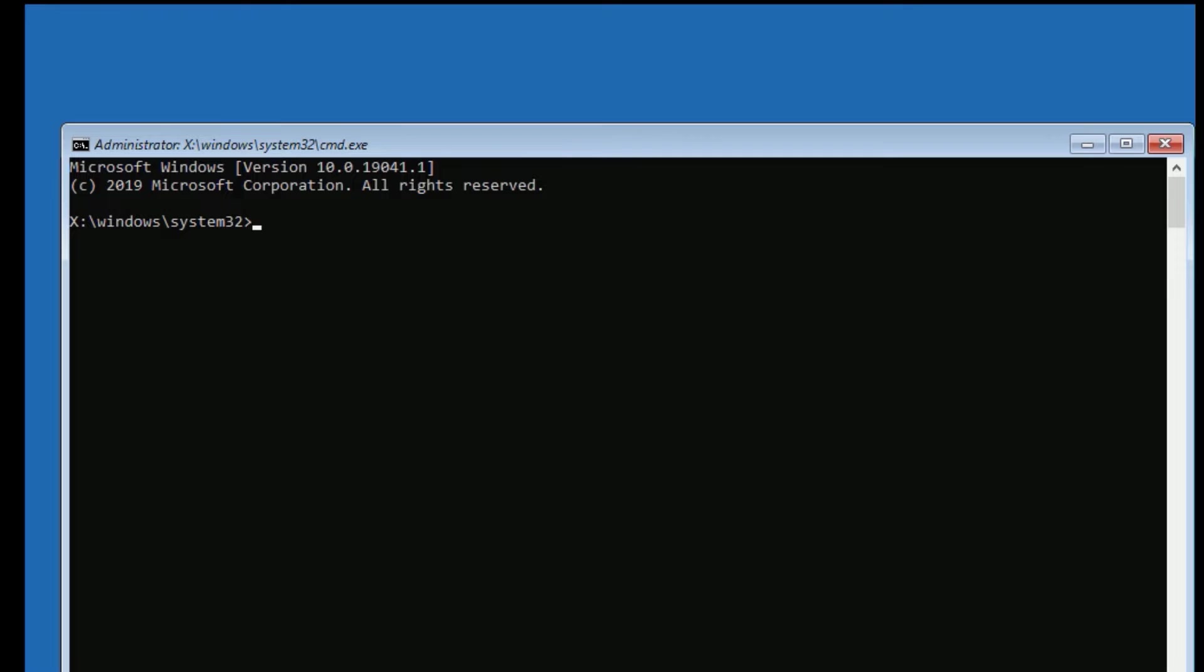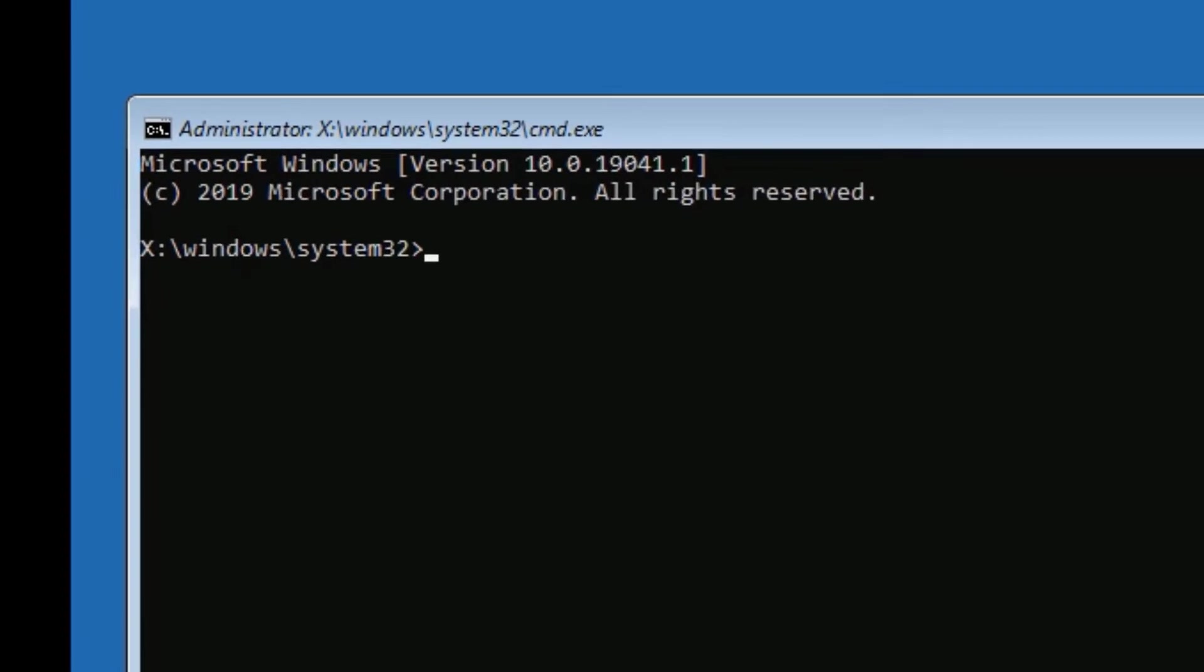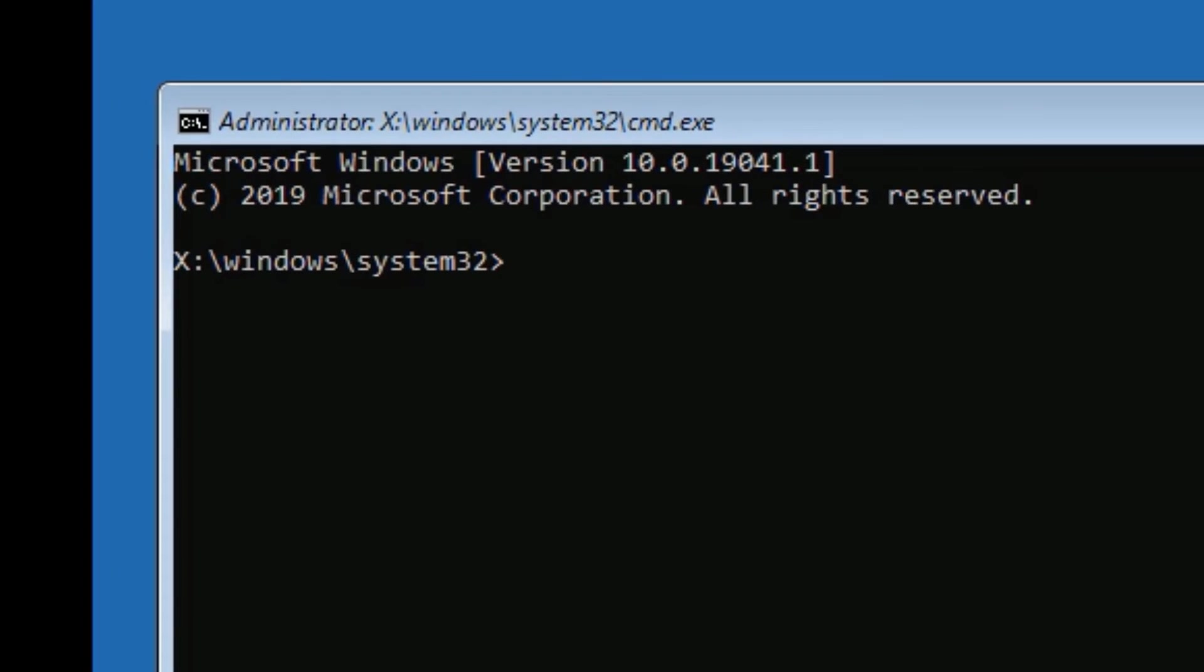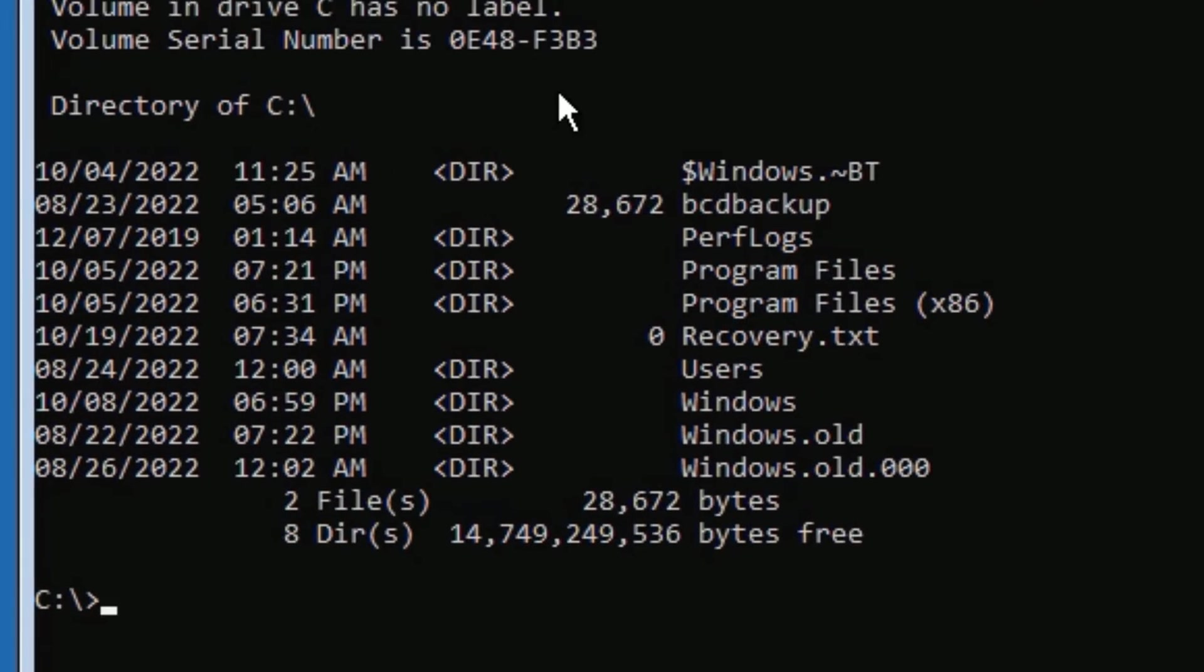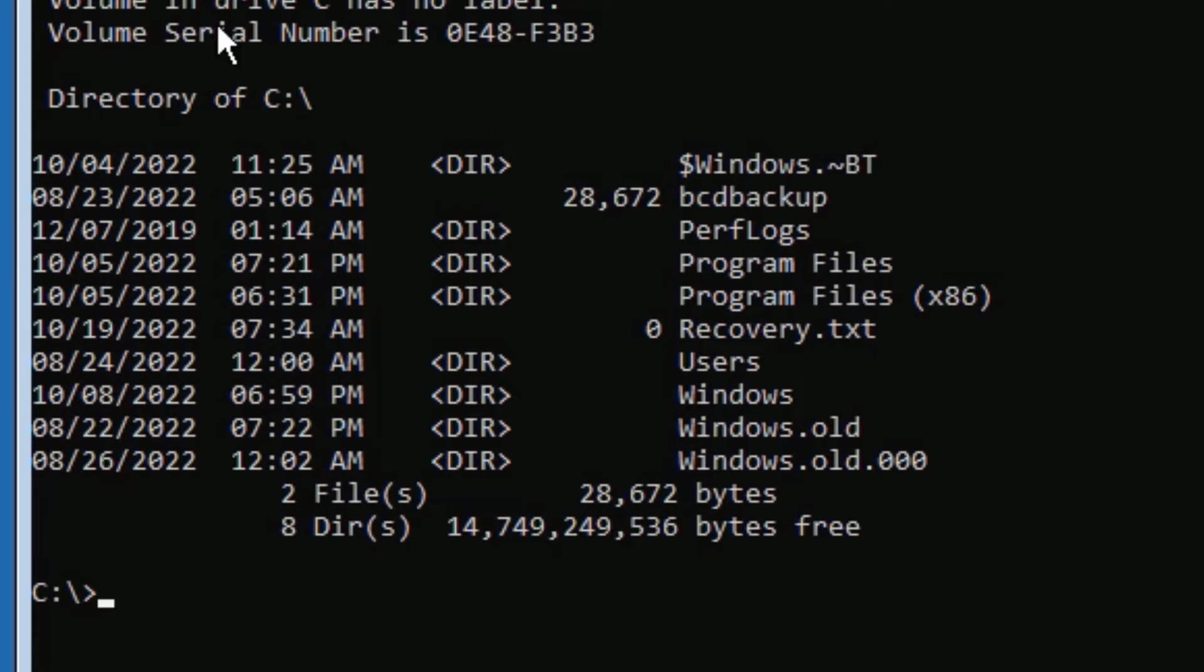Now follow with me. We have to type a few commands here. First type C: then press Enter and type DIR. Guys, I will tell you why I typed C:. C: means local C drive.